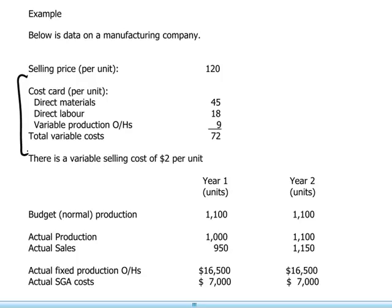So we have total variable costs of $72, and these are variable production costs — one should emphasize, because these are production-related data. There is also a variable selling cost of $2 per unit in addition.